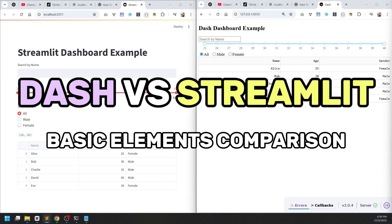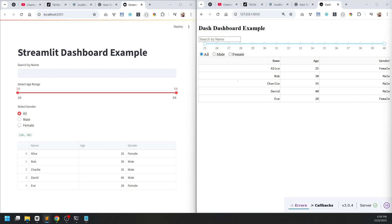In today's video we're going to be comparing Dash and Streamlit in terms of making dashboards. We'll have three basic elements in any dashboard: a text field, a slider, and a table. We're going to compare how it works in Dash and how it works in Streamlit.